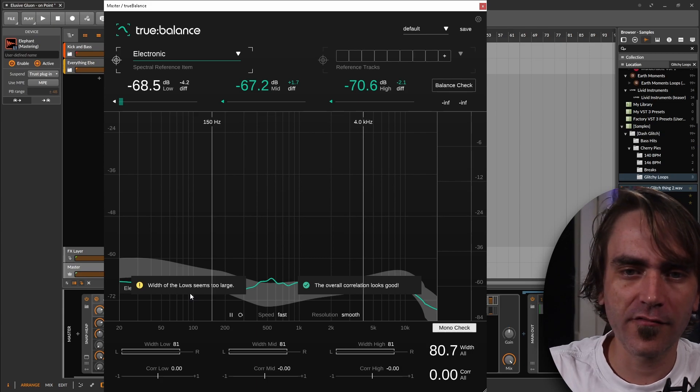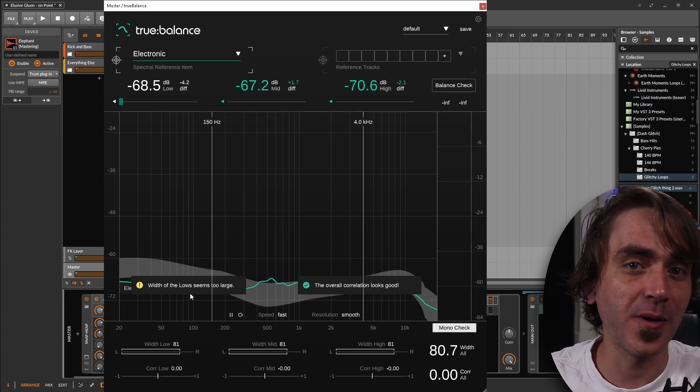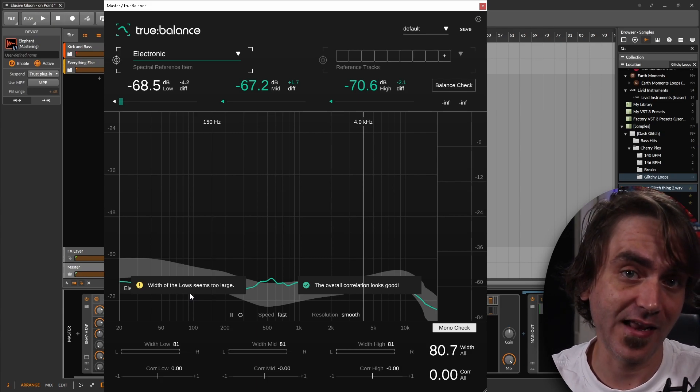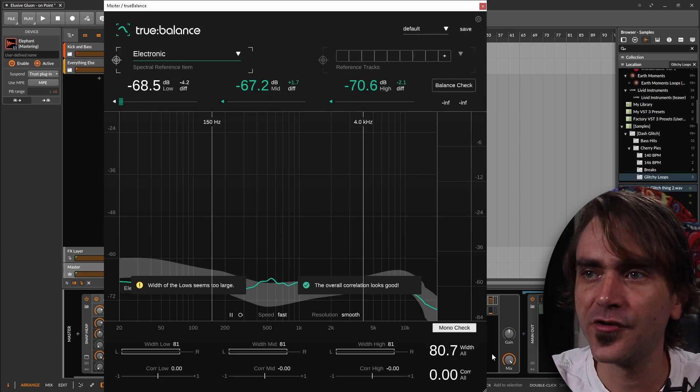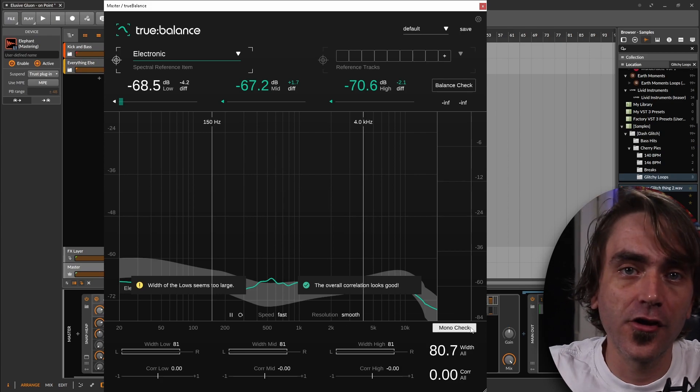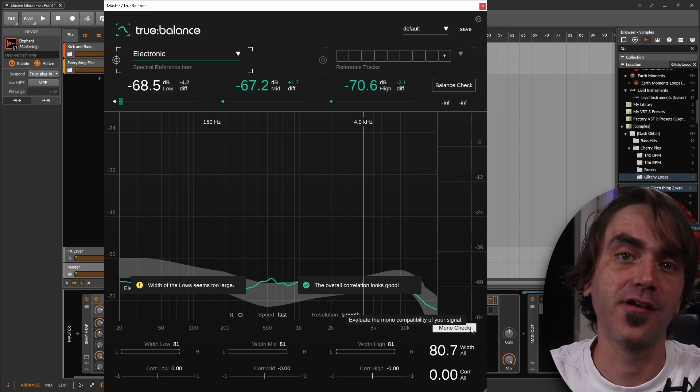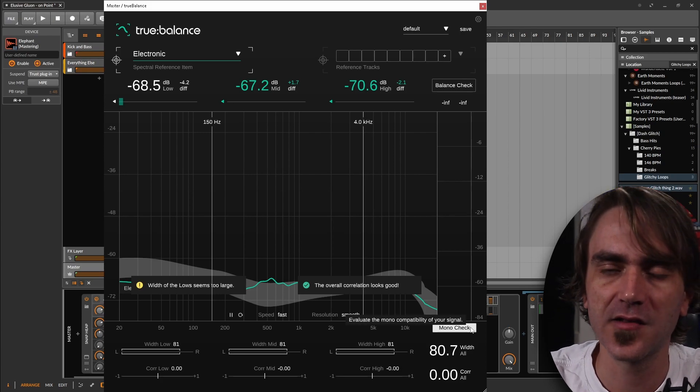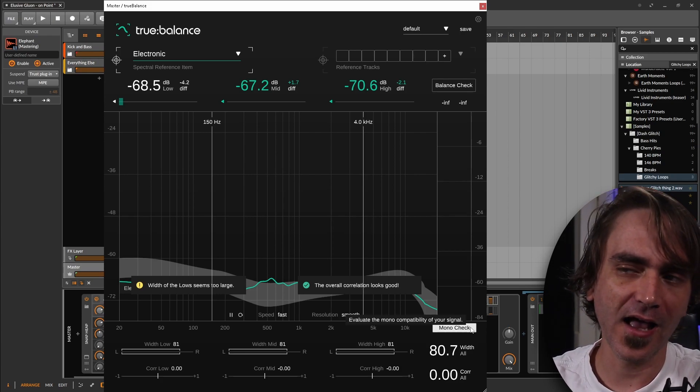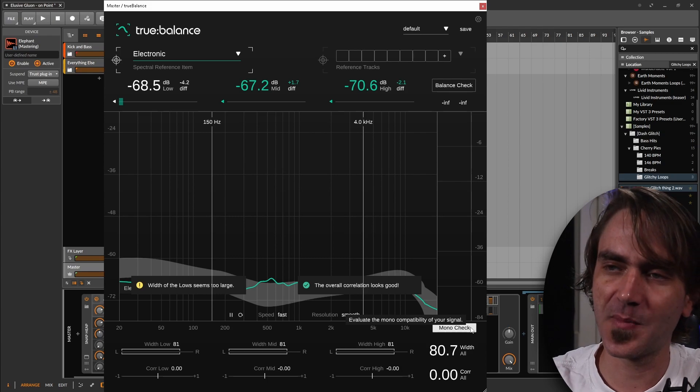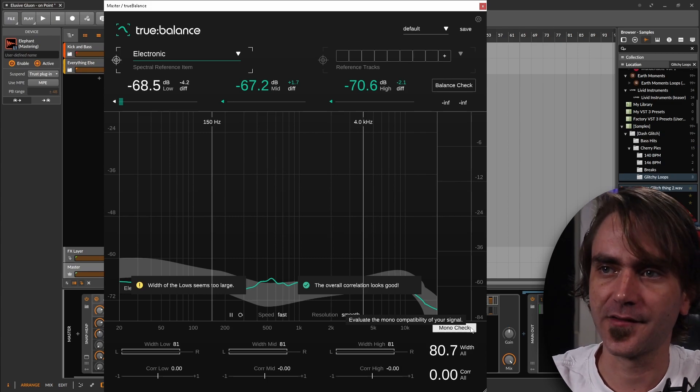Just knowing what to look for is sometimes a bit more of an advanced technique, and having stuff like the mono check to just quickly show you like 'okay, you're good, move on to the next part of your mix,' I think that's particularly special for beginners.